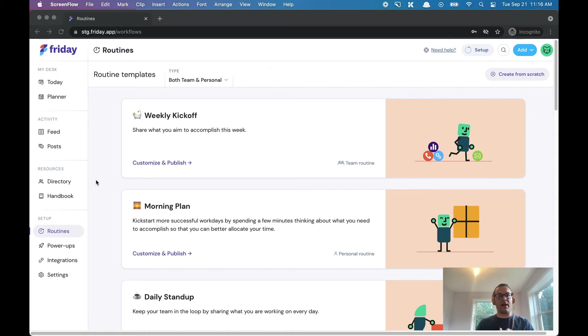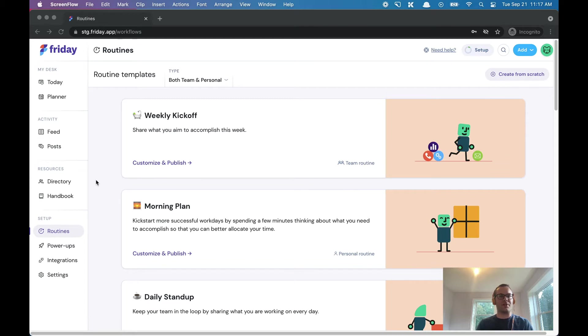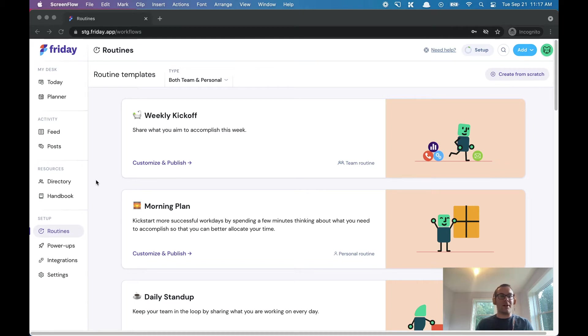To give you a high-level overview of why we built routines, the basic idea is that you should regularly check in, plan, prioritize, and reflect on your work, and oftentimes that information needs to be shared.